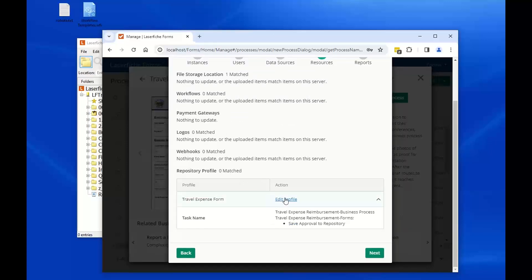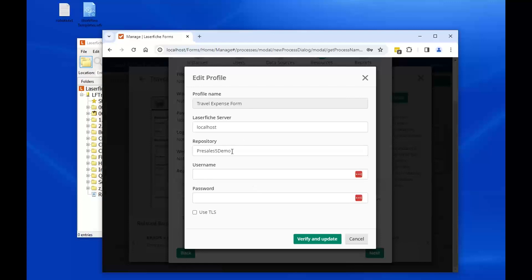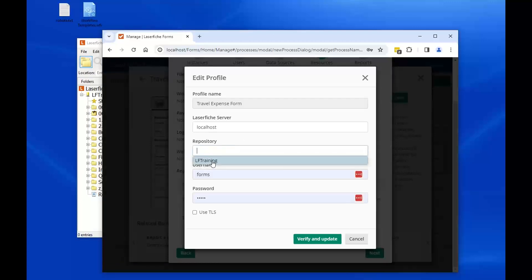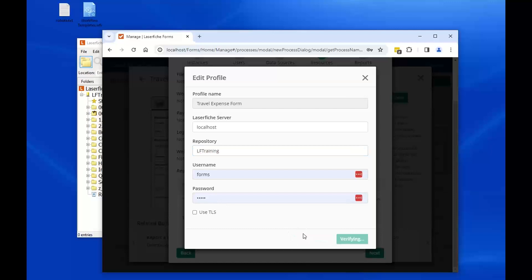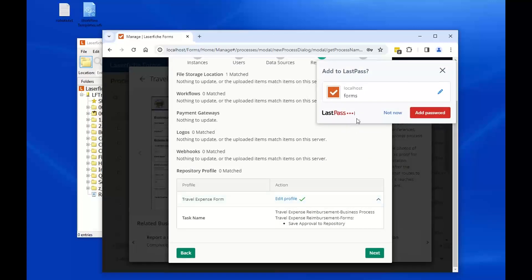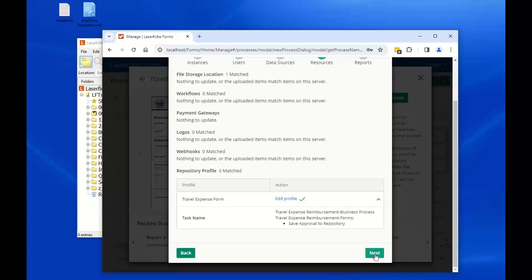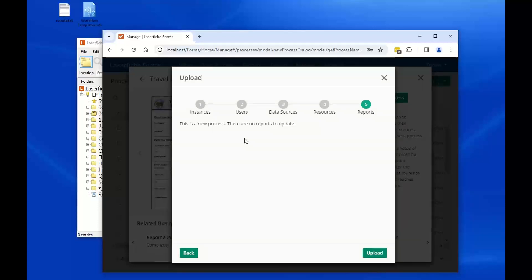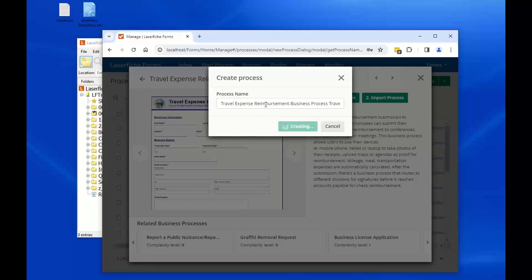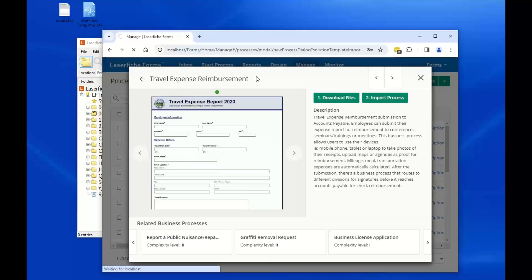The repository profile indicates there's a 'store to Laserfiche repository' action in the process. You'll need to edit the profile to connect to your Laserfiche repository, since the original one was probably from a different environment. At minimum, you're going to edit your repository profile, replace the repository name, and make sure your username and password are verified. A checkmark means it's all good. If there are any prebuilt reports in this process, you can make sure those are configured with the correct recipients. Finally, hit the Upload button, which brings you into design mode in Laserfiche Forms, and you're good to go.